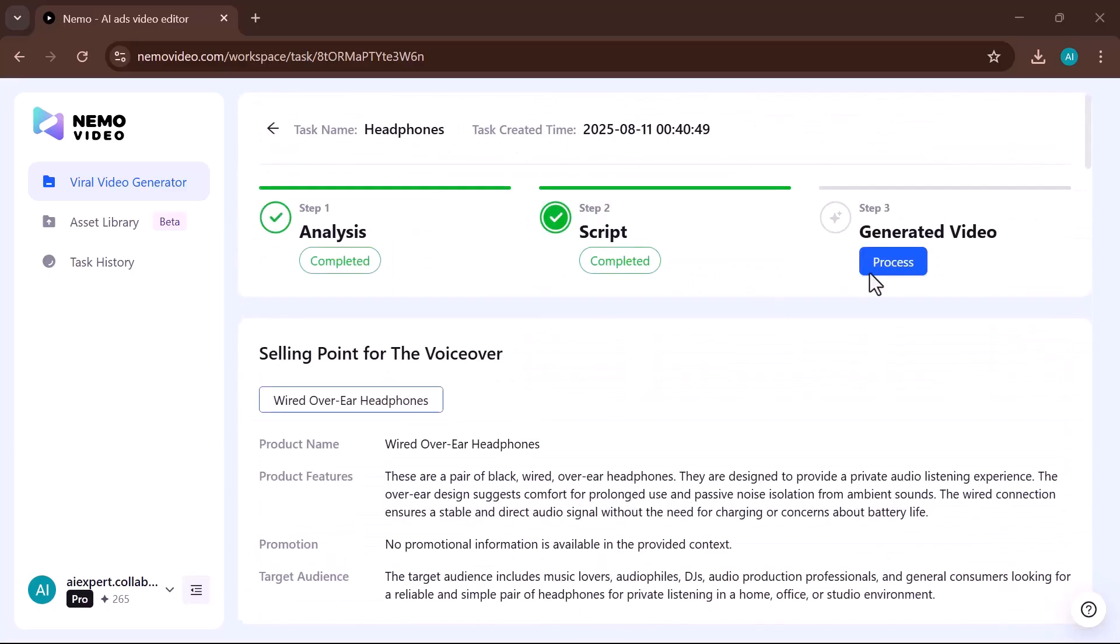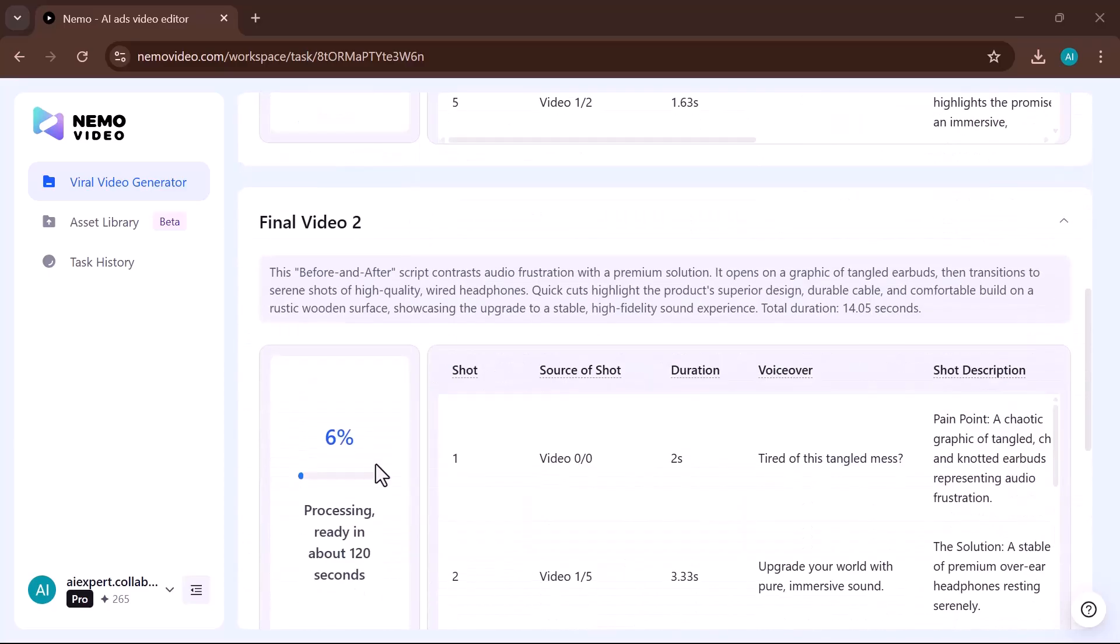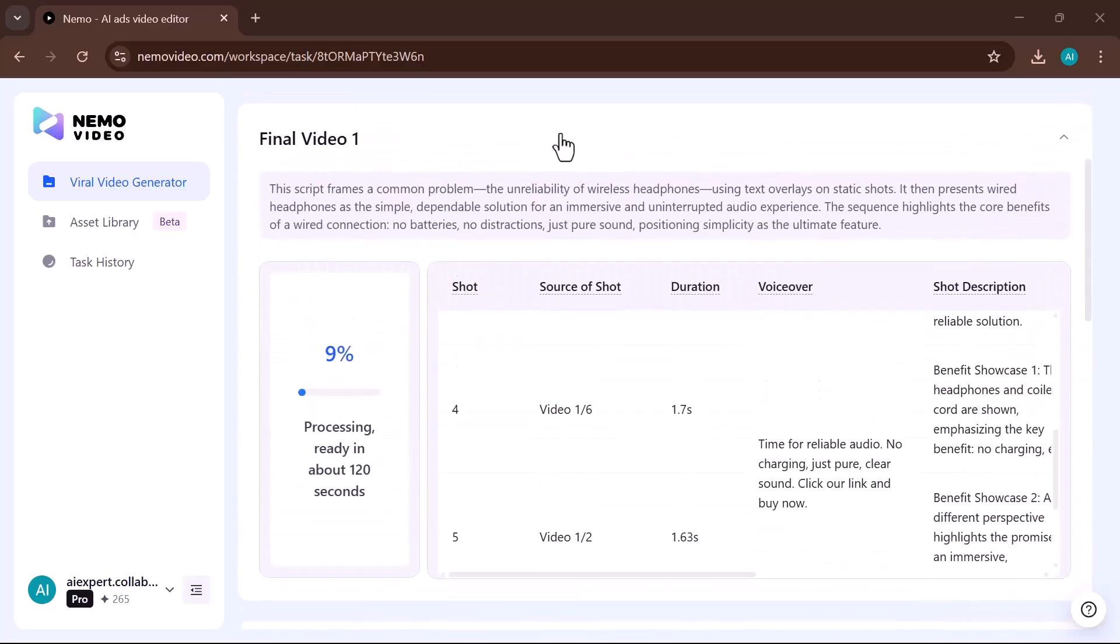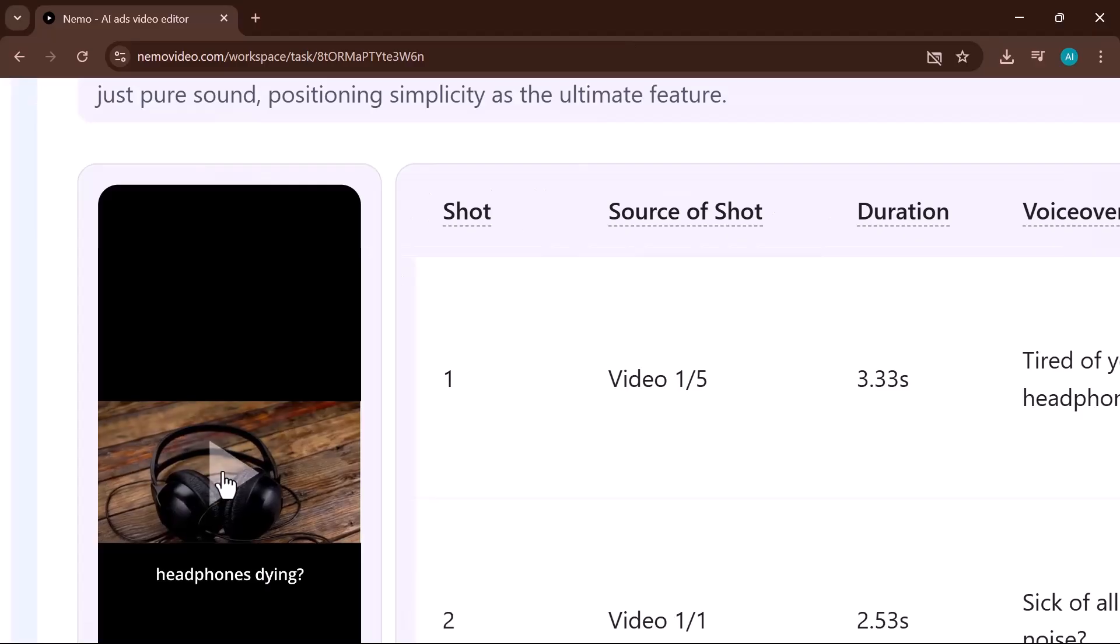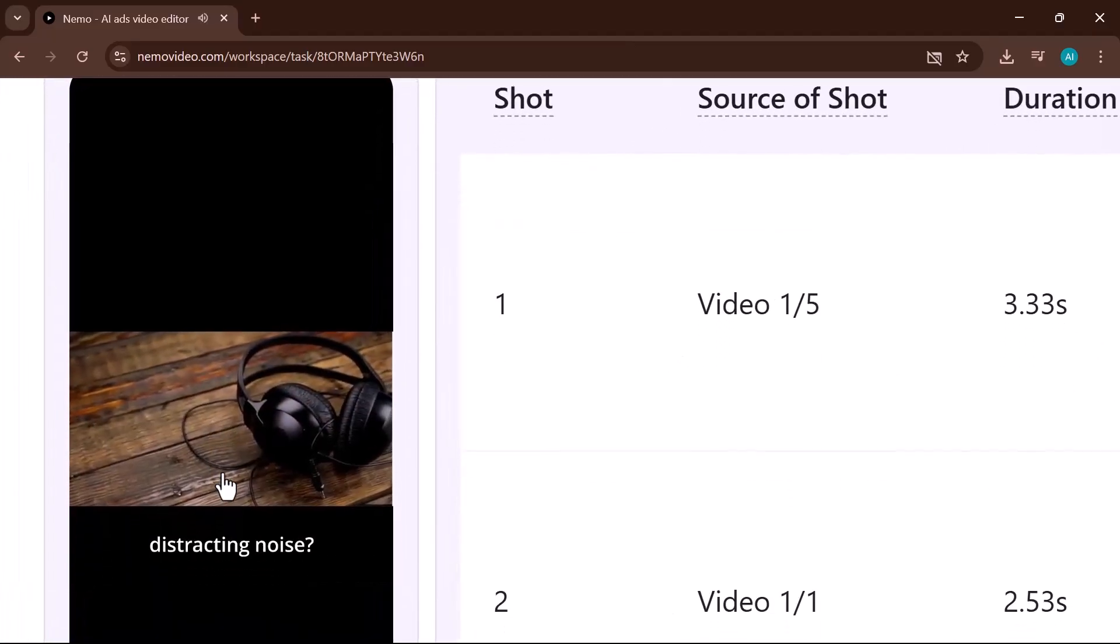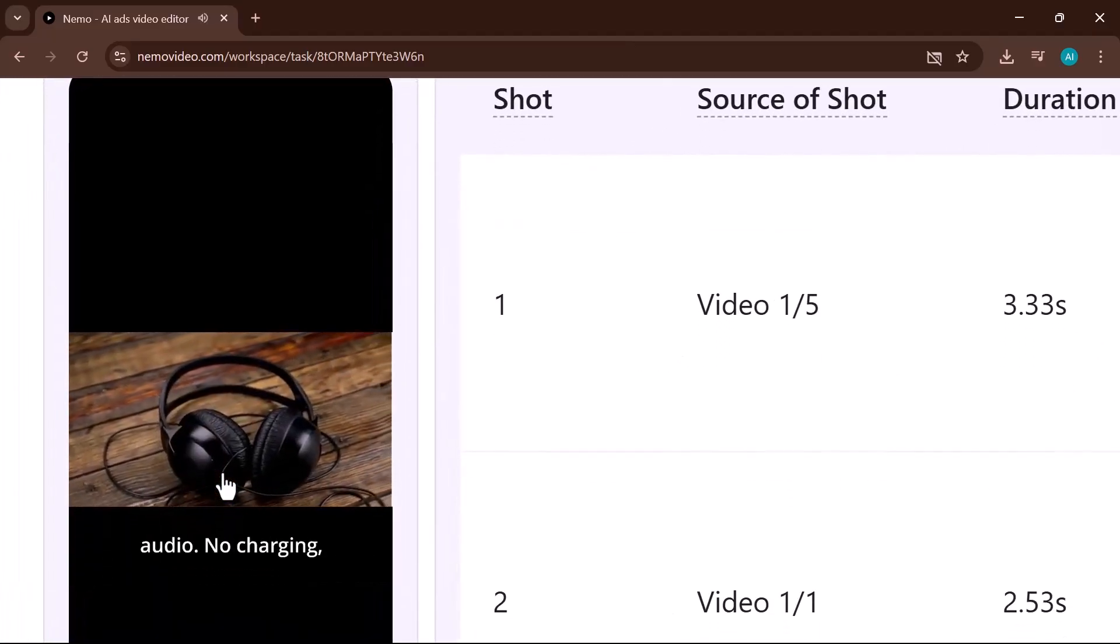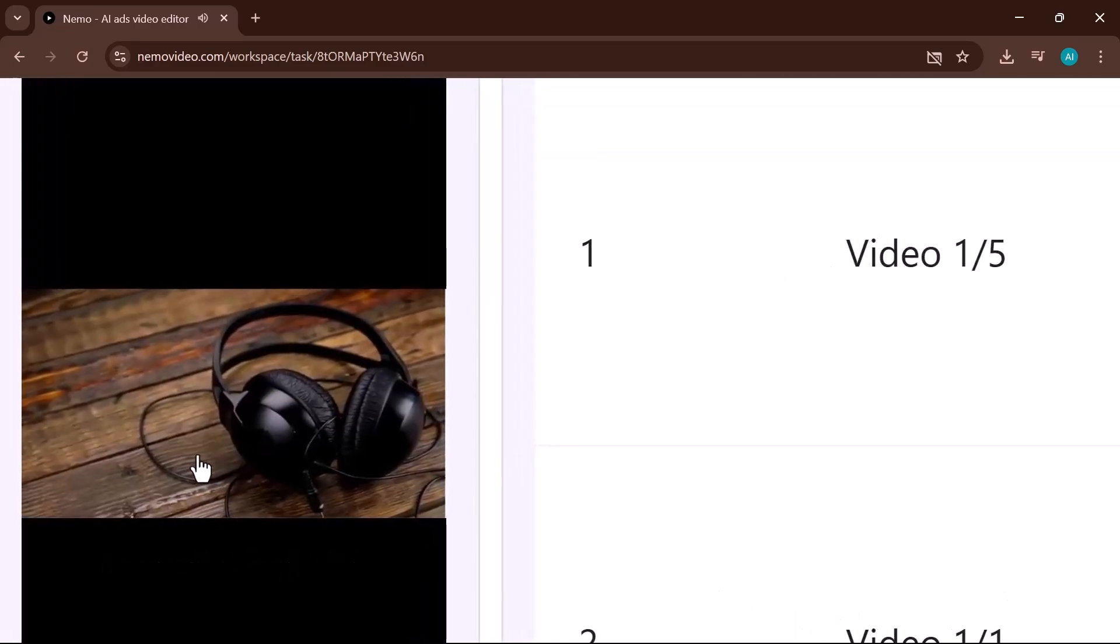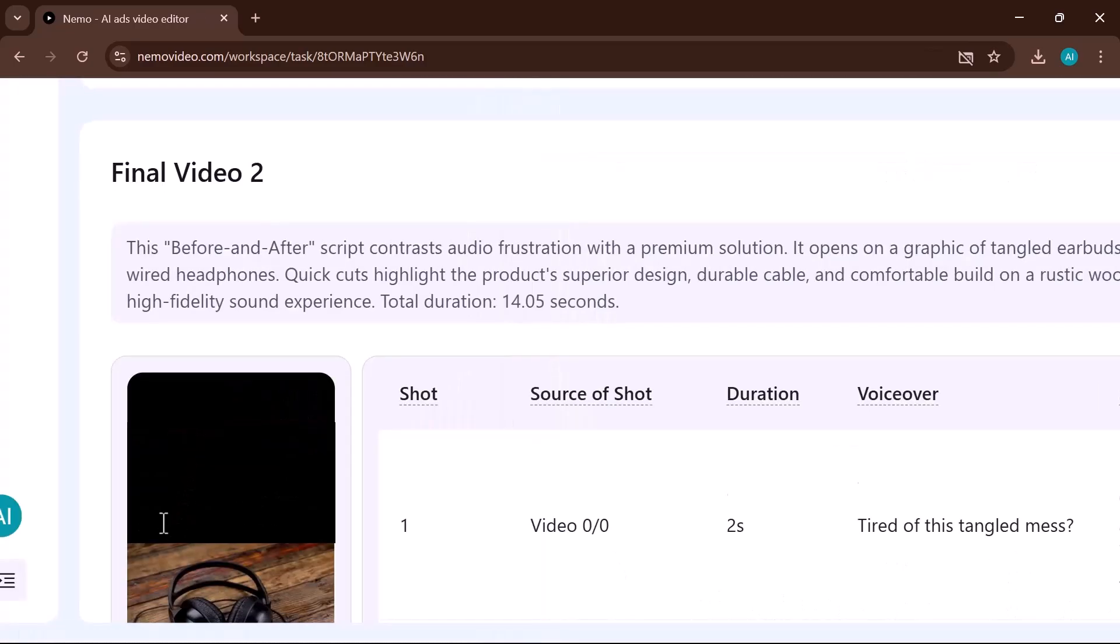Generate video. The tool makes the script, visuals, and music, delivering a ready-to-share video in minutes. Headphones dying. Sick of all the distracting noise. Time for reliable audio. No charging, just pure, clear sound. Click our link and buy now.